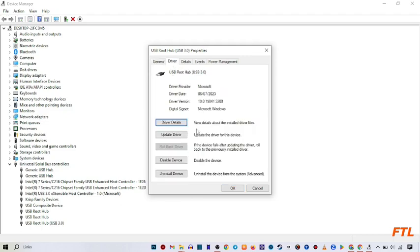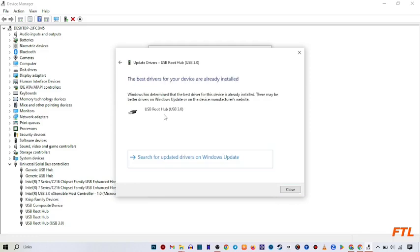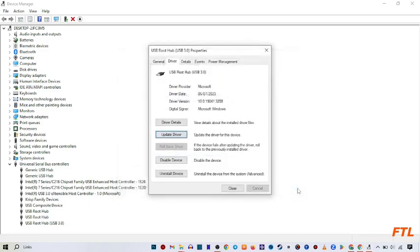Here you'll see update driver. Click on update driver, then search automatically for driver. Windows will search your computer for the best available driver and install it on your device. Click on it and then close.